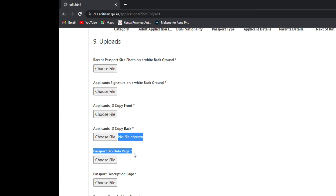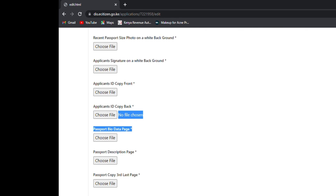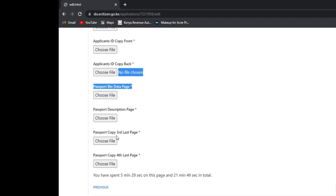For passport bio-data, take a picture of the front of your old passport where all details are written — that is the data page. The description page is the one you see when you open your passport — click that page and upload it. You'll need to crop all photos before uploading. The last page of the passport is where details of your height, eye color, and everything are written — that is the third page. The fourth page is the one opposite the third page, at the back.